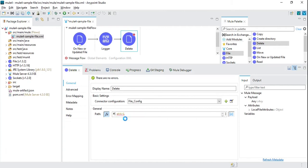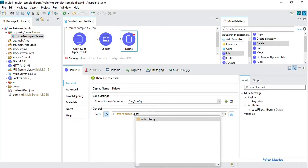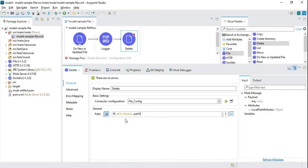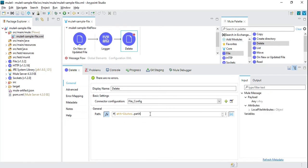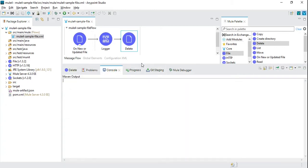For the delete operation, we need to provide the file path. It will automatically use the file path coming in as part of the attribute properties, and it should delete the file. Let's go ahead and start the application.